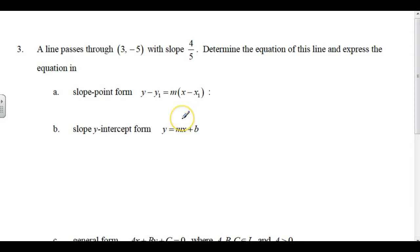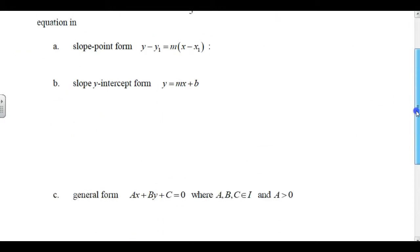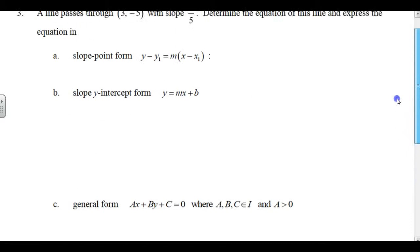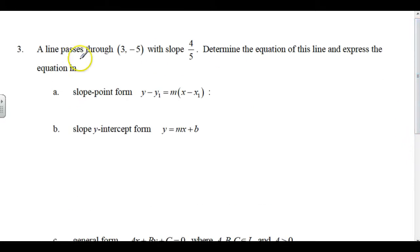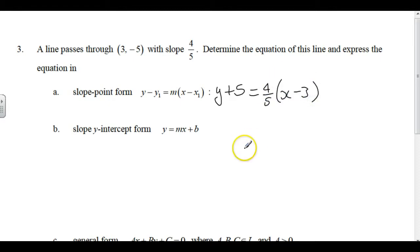A line passes through (3, negative 5) with a slope of 4/5. Determine the equation of this line and express it in different forms. We pretty much have to start with slope-point form — there is no choice. So it'll be Y minus negative 5, which is Y plus 5, equals 4/5 times the quantity X minus 3. Done — that's slope-point form.